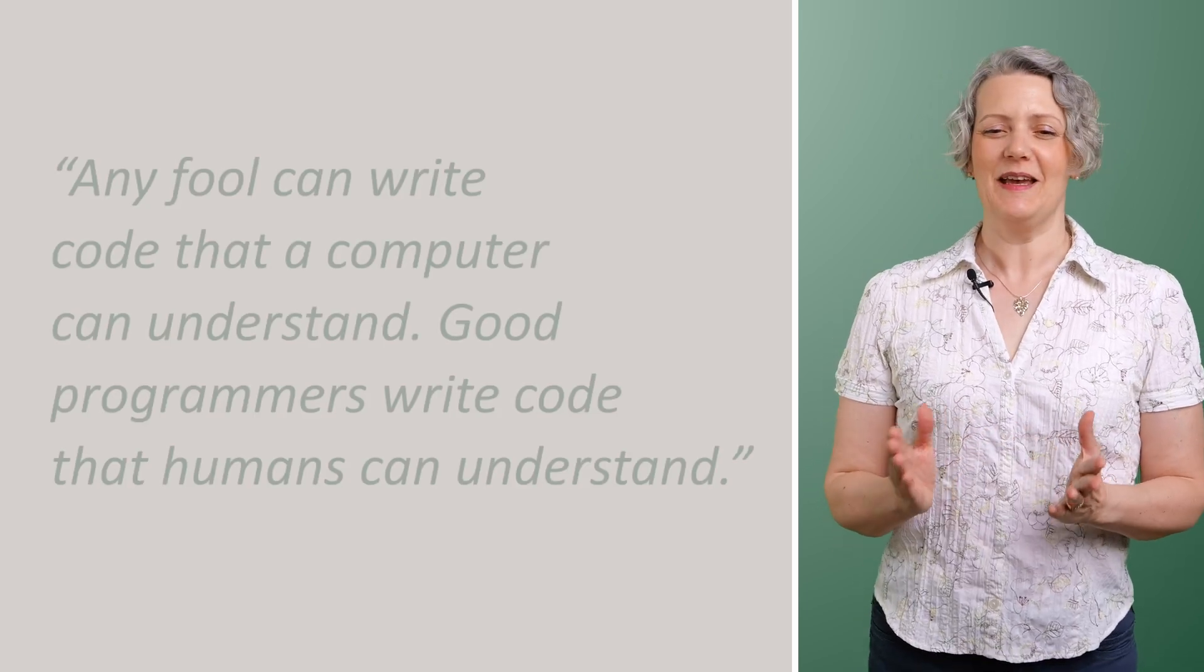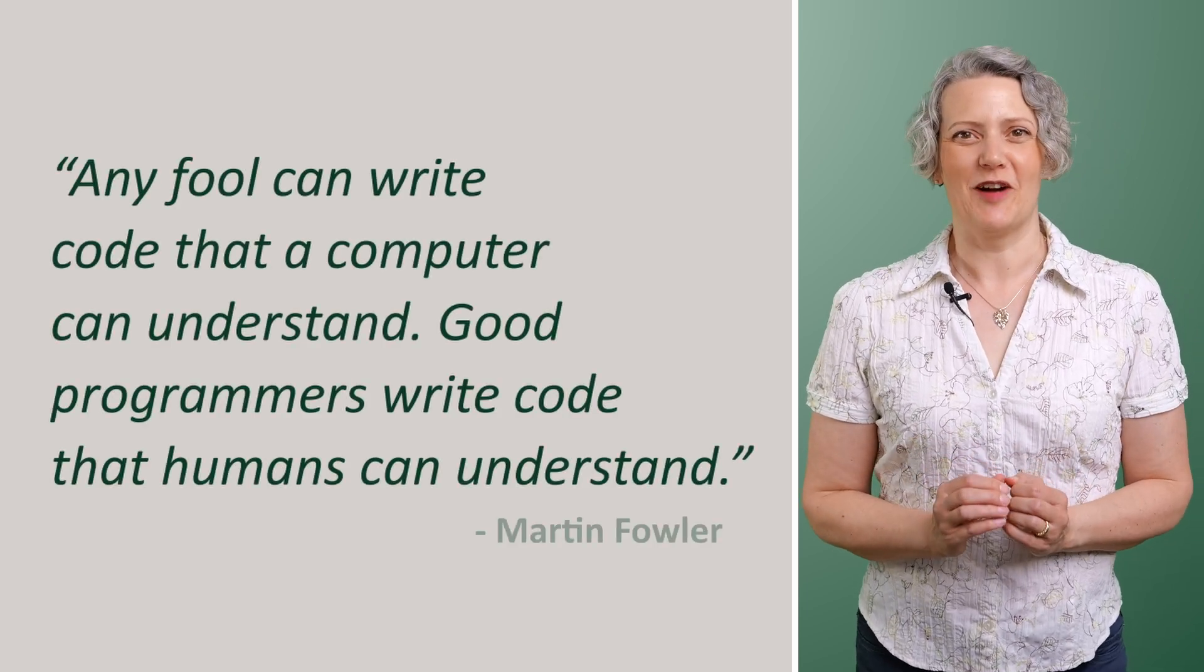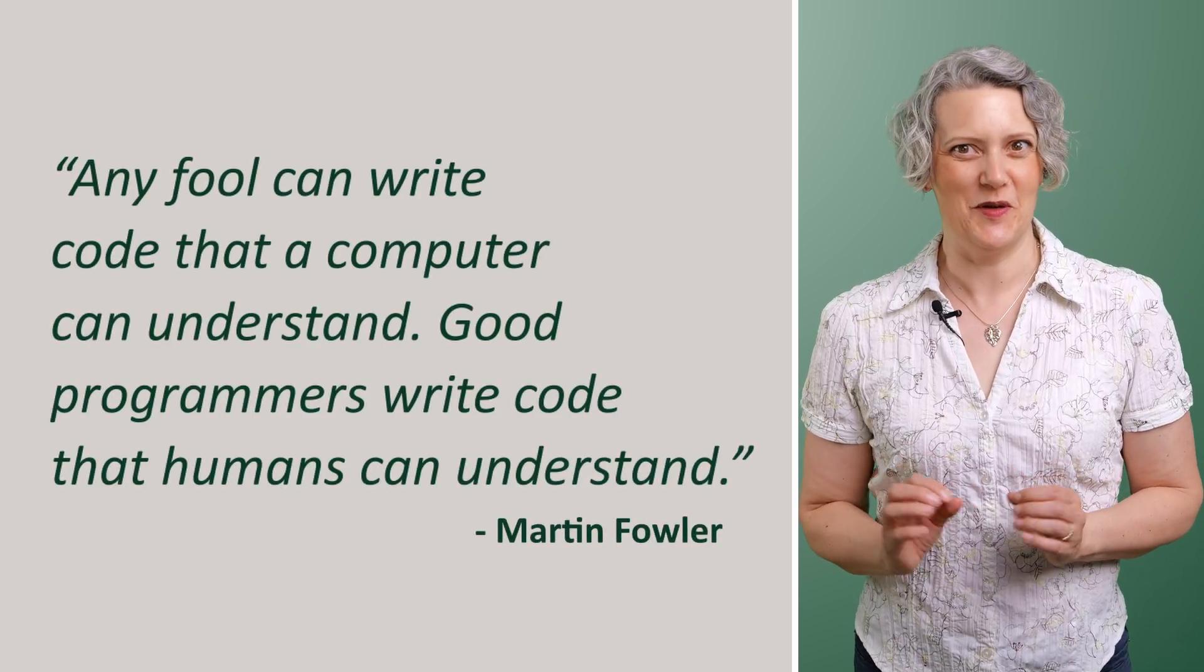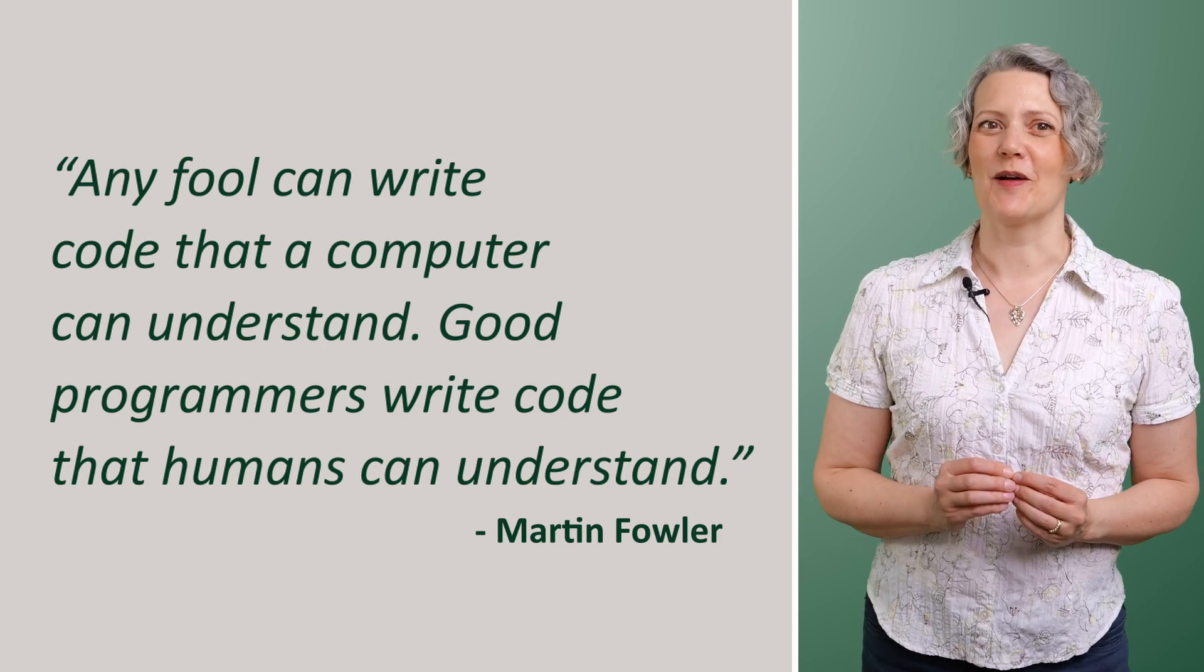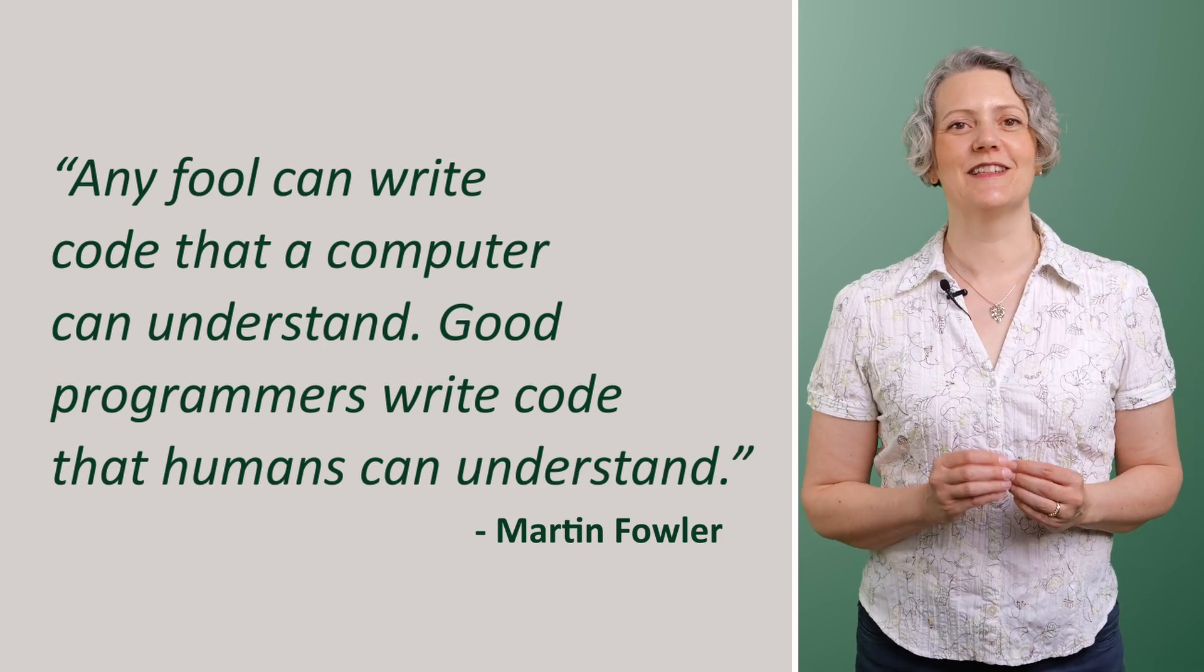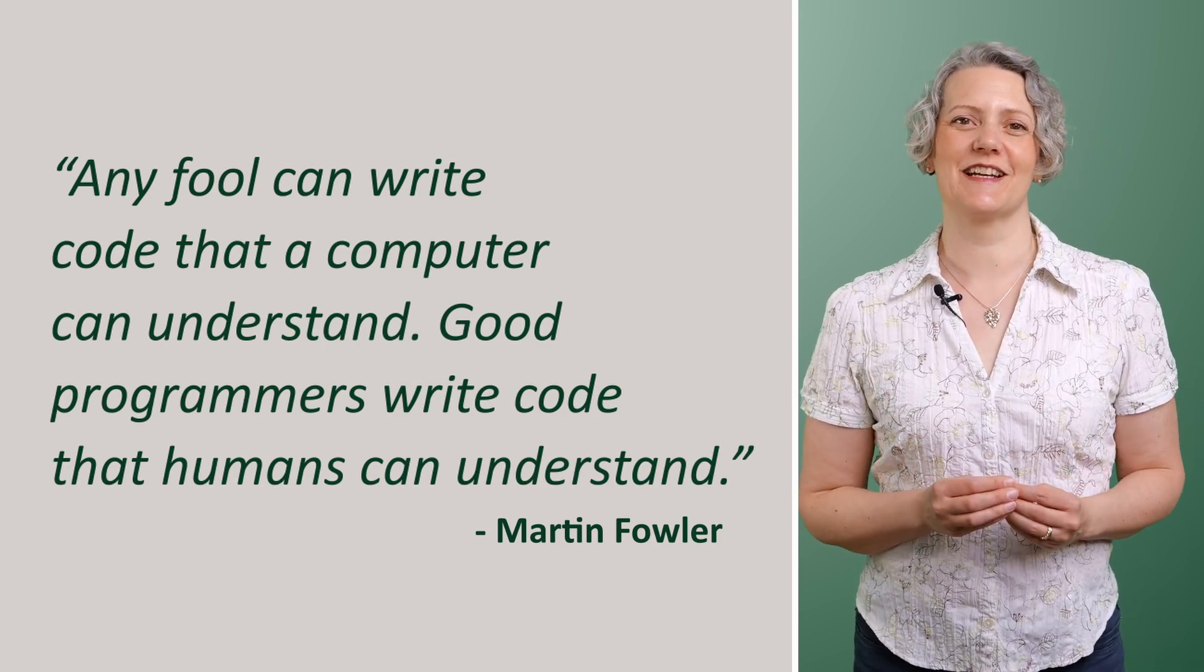Famously, Martin Fowler has said, any fool can write code that a computer can understand. Good programmers write code that humans can understand.